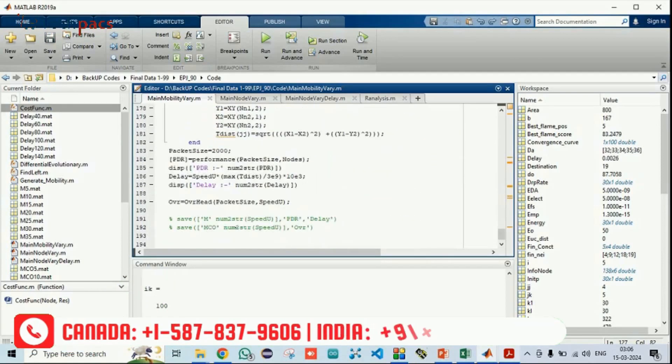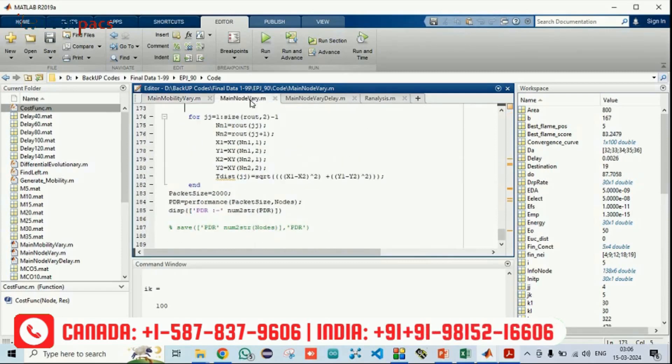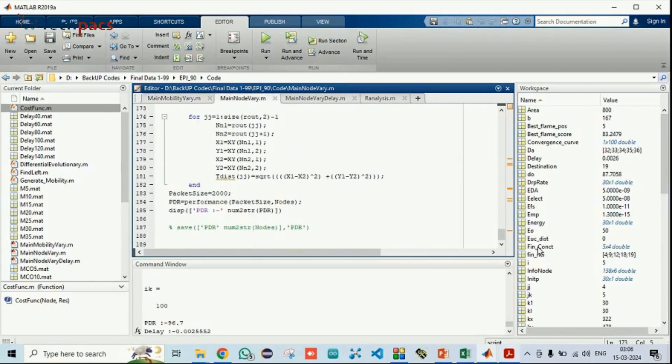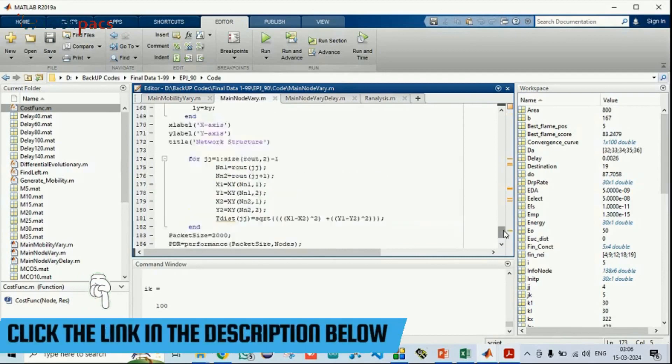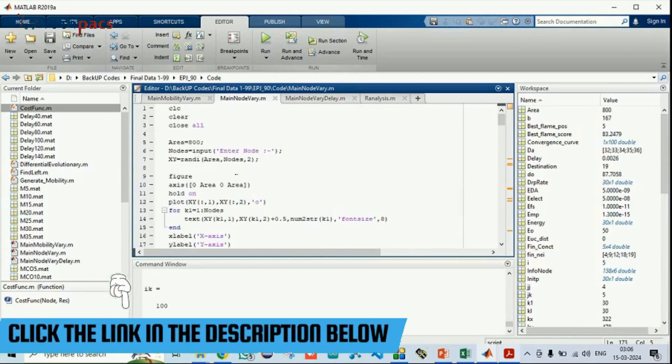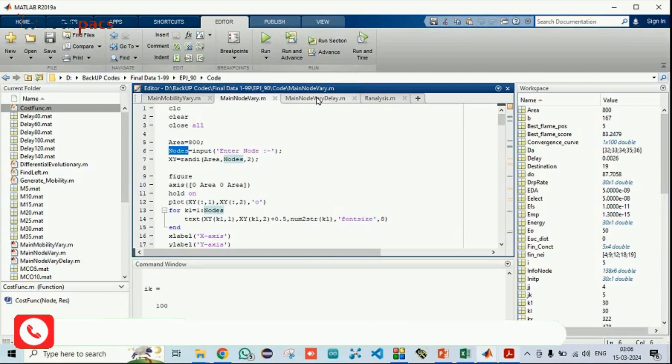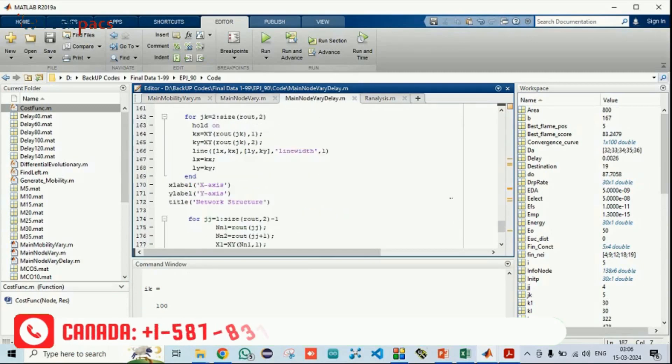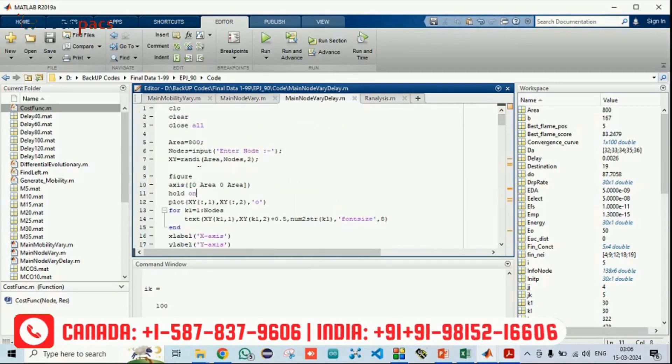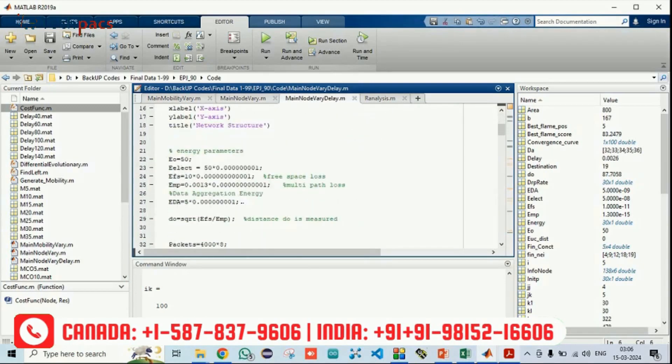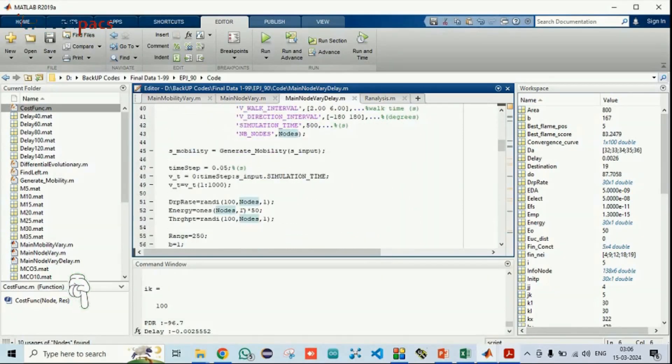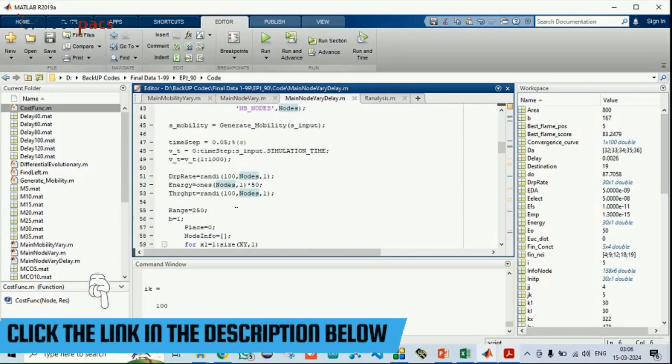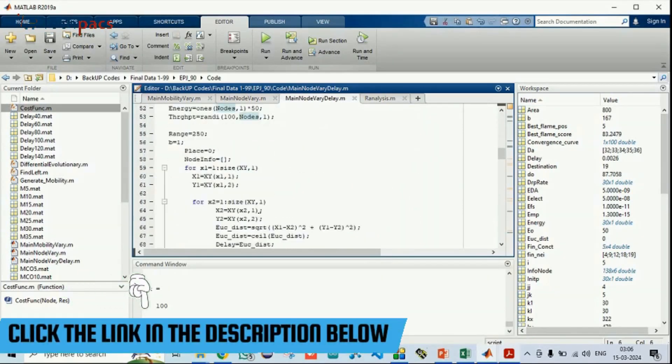In the second scenario, we are just changing the node number as per the base paper, so we are getting the input from the user and getting the nodes. And thirdly, we are changing the delay factor. You can see the number of nodes are varying as well as we are getting the delay factor variation among the outcome.